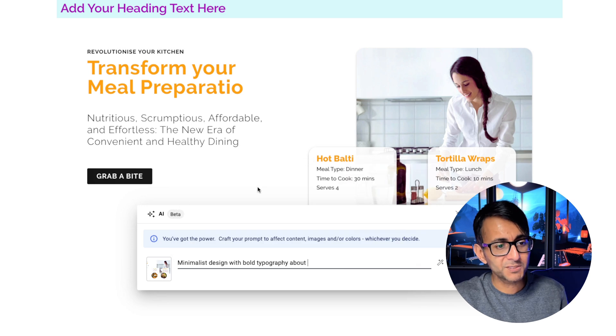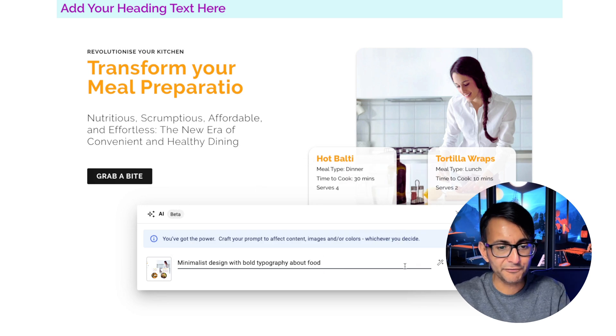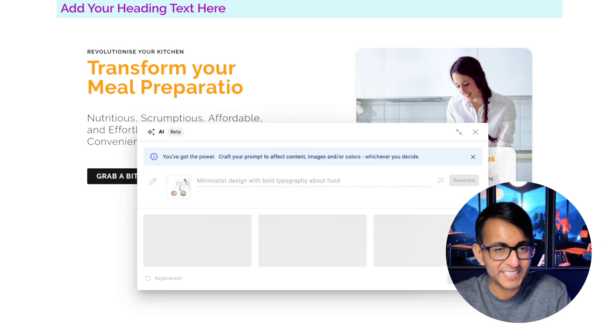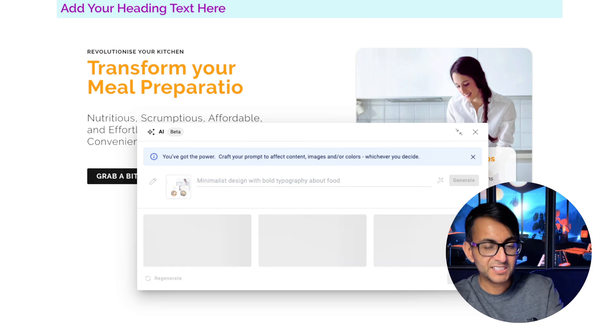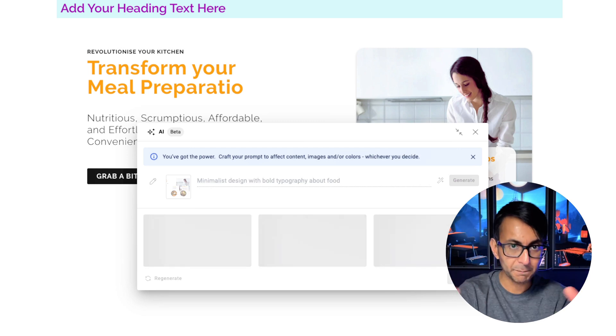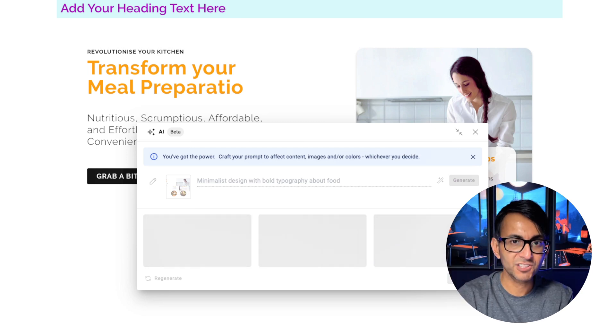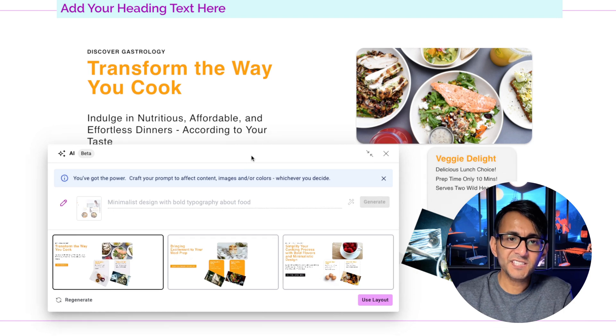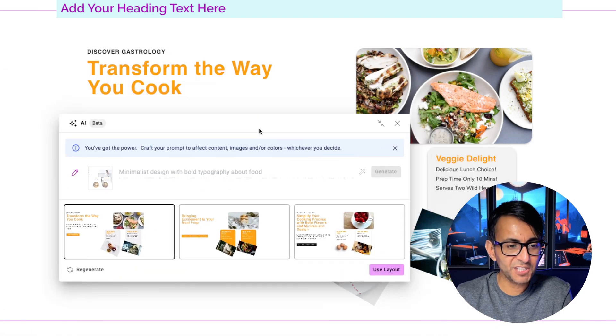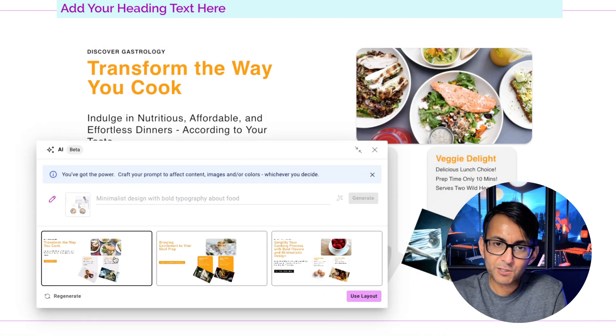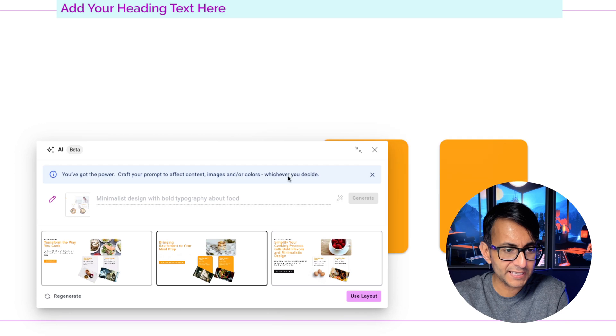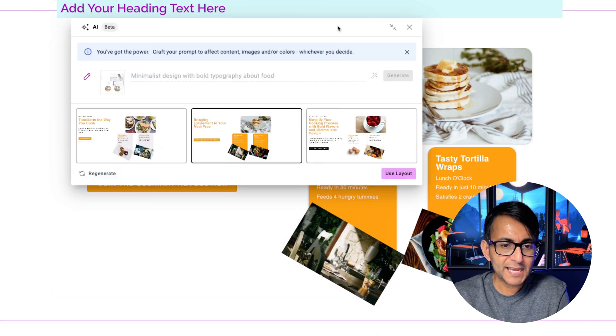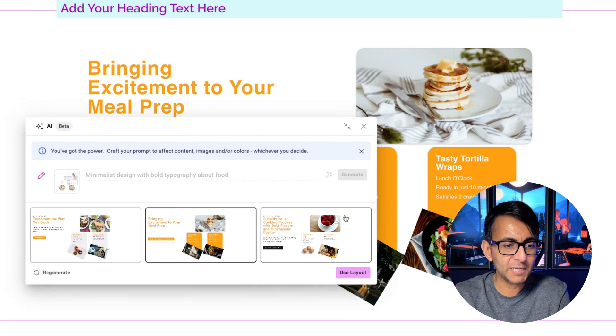I'm just going to pick one of the prompts, Minimalistic Design with Bold Typography about food. And we're going to hit Generate. So what this will do is take something you've already built and it will then give you variations of that. And you can see that the variations are basically being generated and it's already gone and put one for us. And if I go and click this, you now get a different look to what I had before.